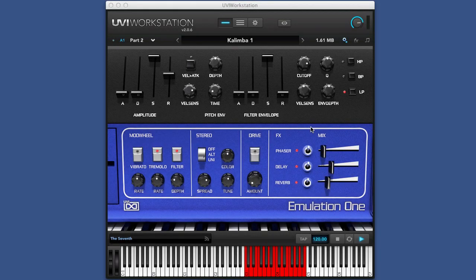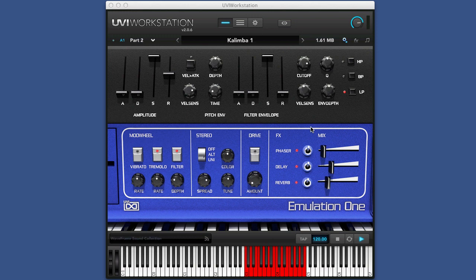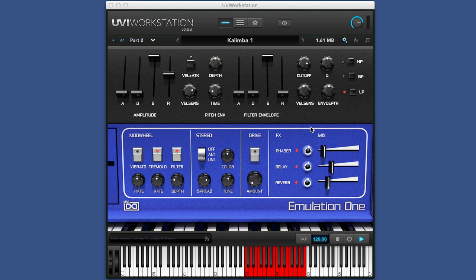Hi, it's Russ from Pro Tools Expert and I have myself a copy of UVI Workstation's Emulation 1. We've already seen Emulator 2 from these guys, or their version of it, and now this is the forerunner of it, the original emulator.